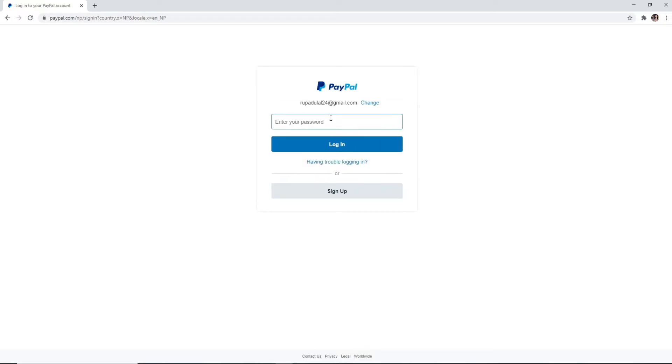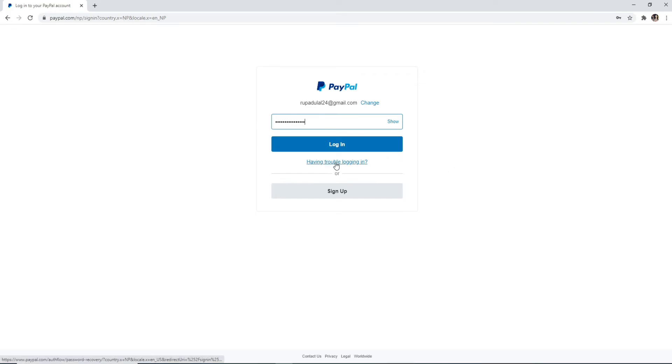On the next page, enter your password for your PayPal account correctly. If you want to check the password, click on show and make sure that you have typed in a correct one. If you are having trouble logging in because you've forgotten your password or something like that, you can click on having trouble logging in and follow the instructions to reset your password or whatever your problem is.